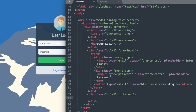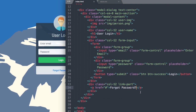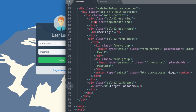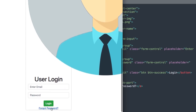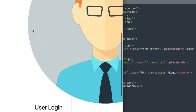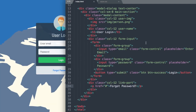We'll just have our link here — ahref, we'll keep it as a blank link for now, with the text 'Forgot Password?'. Now if we refresh, there we have our forgot password text underneath. And that's everything for our HTML — let's go ahead and move over to style.css.